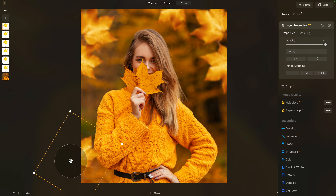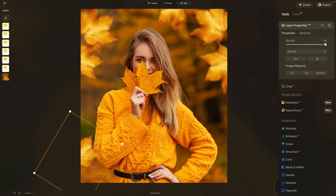We now have a little bit more depth. Of course, you can keep adding leaves the same way by duplicating them and moving them around. Let's have a look one more time at the before and after — you can see how you can use single leaves to create depth and a beautiful frame for your portrait images.